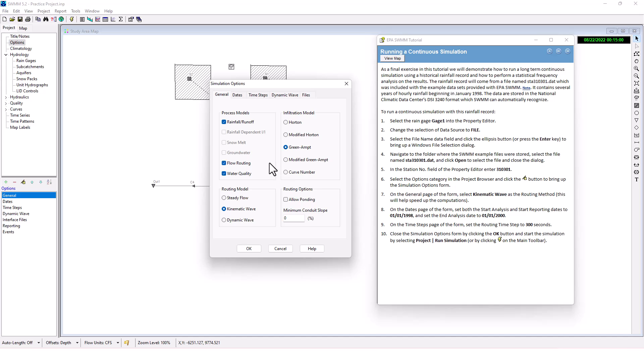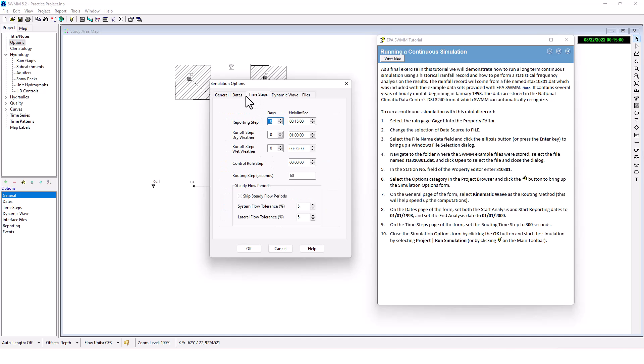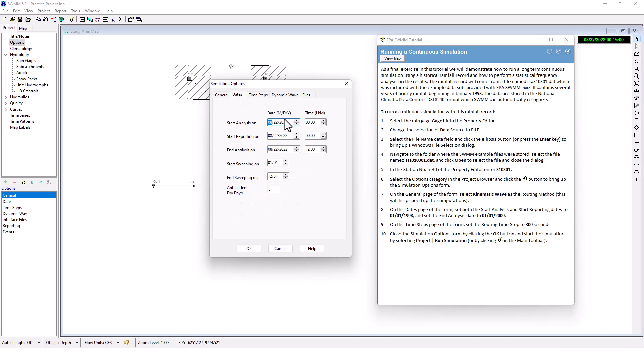On the dates page of the form, set both the start analysis and start reporting dates to January 1st, 1998. Set the end analysis date to January 1st, 2000.